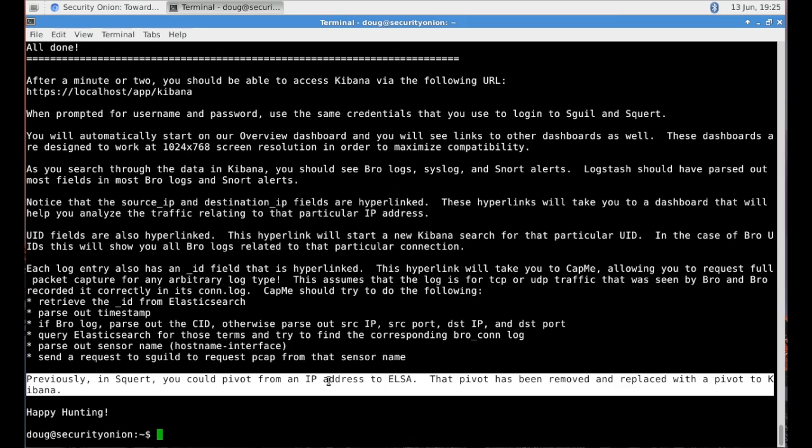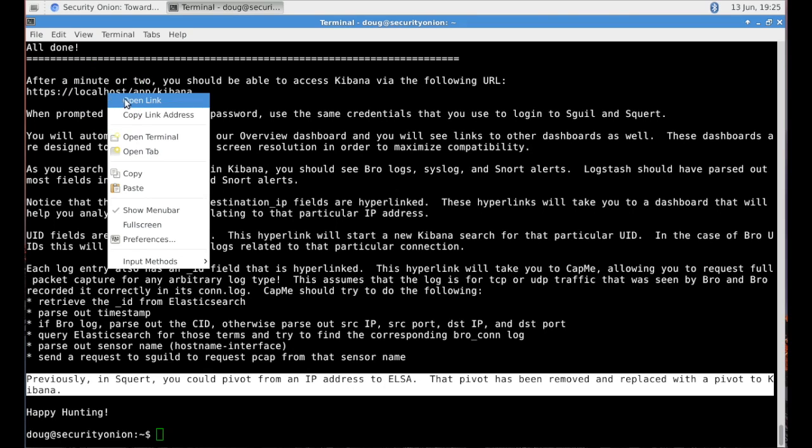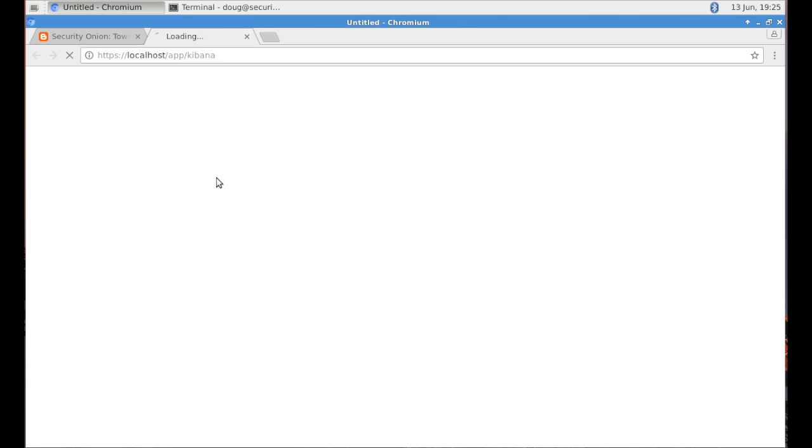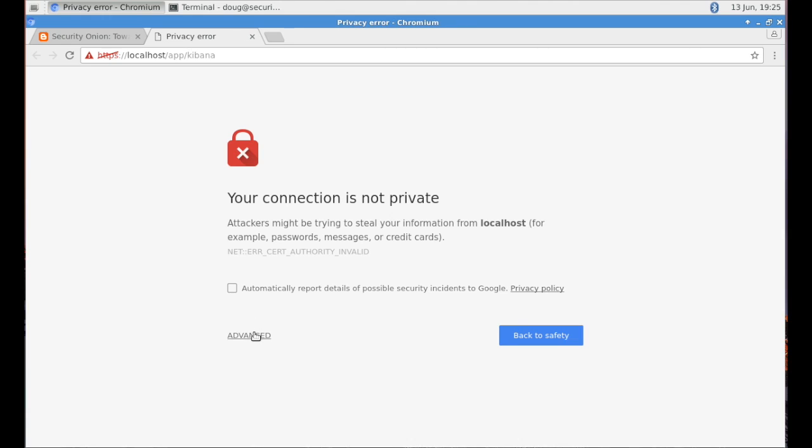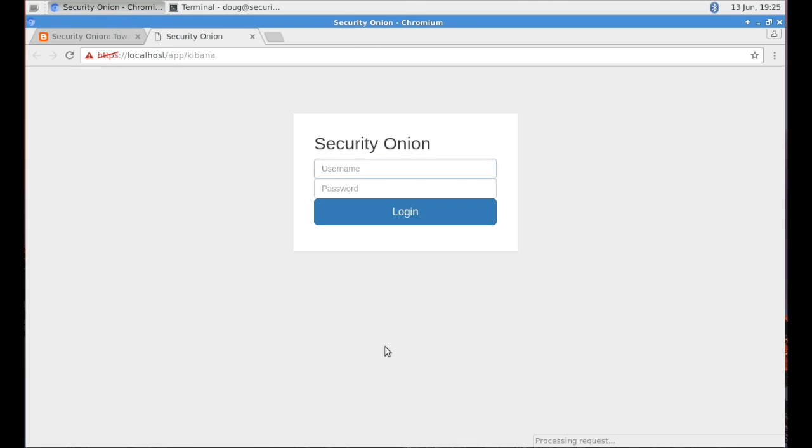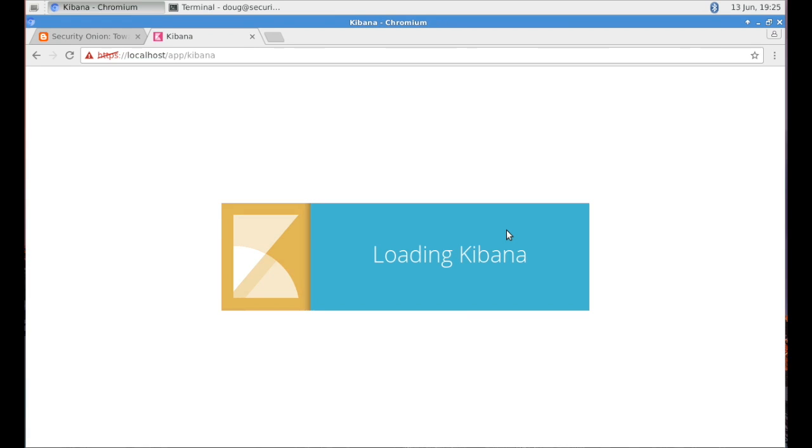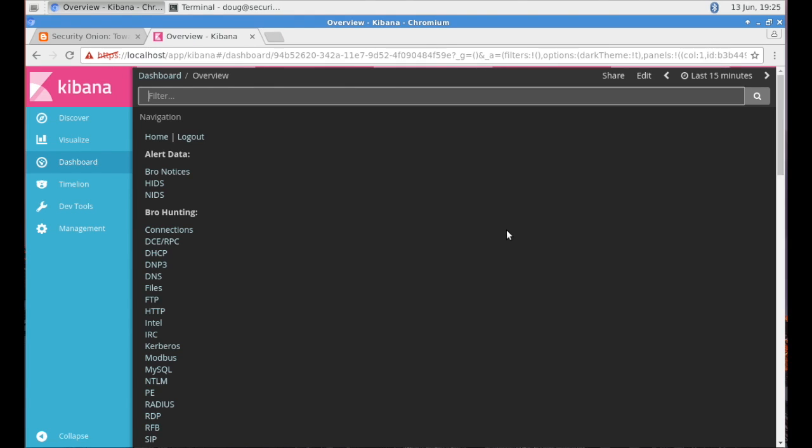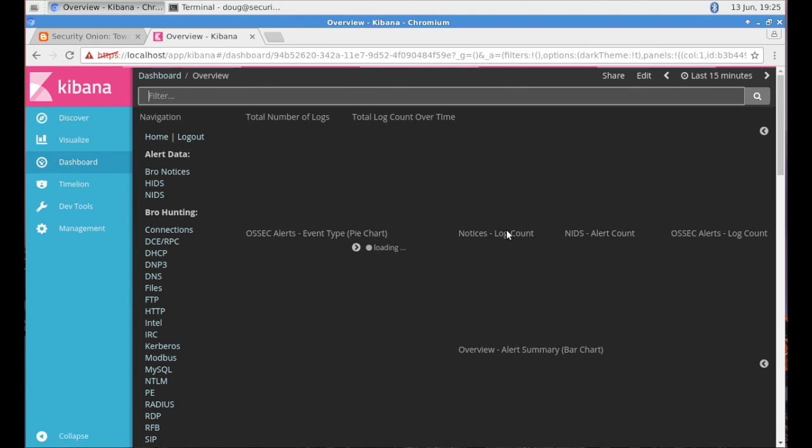There's some other words of wisdom here in terms of pivoting and workflow and some of the hyperlinks that we provide to you out of the box to enable you to more effectively navigate through all of this big data. So what you see there is I clicked on that URL that was provided by the setup script. We're now logging into Kibana using our existing Squeal credentials.